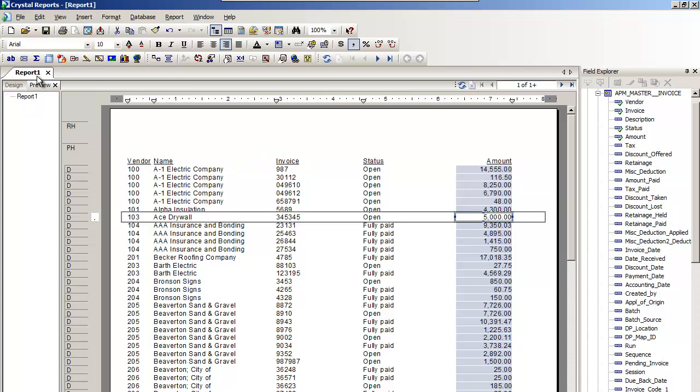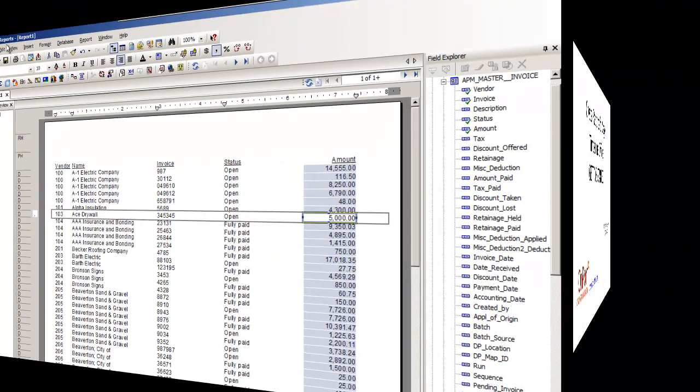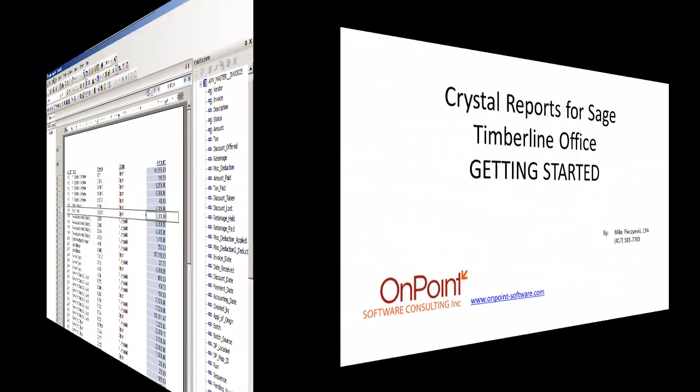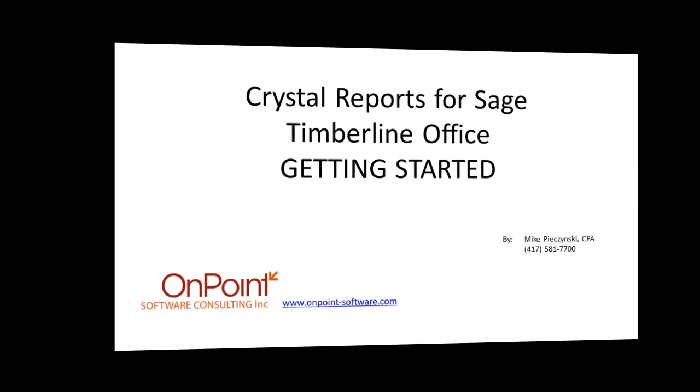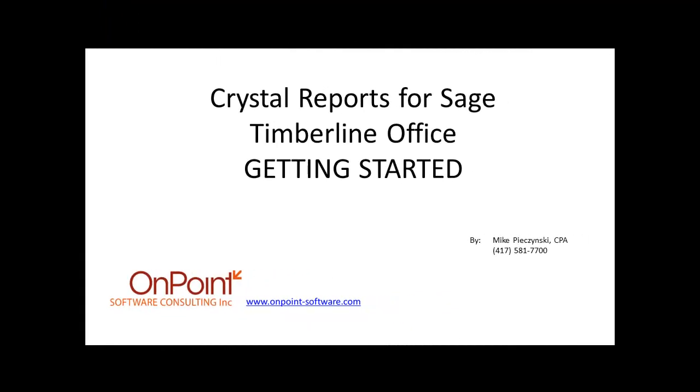We threw this out there just in case you've had the classes and you just need a head start on designing your own report. We hope you got a lot from this video. If you've got any comments or suggestions, please give us a holler. Let us know what was good, and more importantly, what we could do to improve it for you. You can reach us at onpointsoftware.com and also at our office at 417-581-7700.